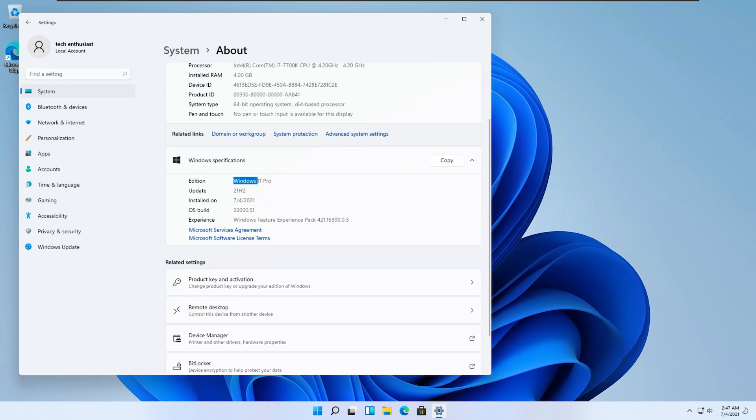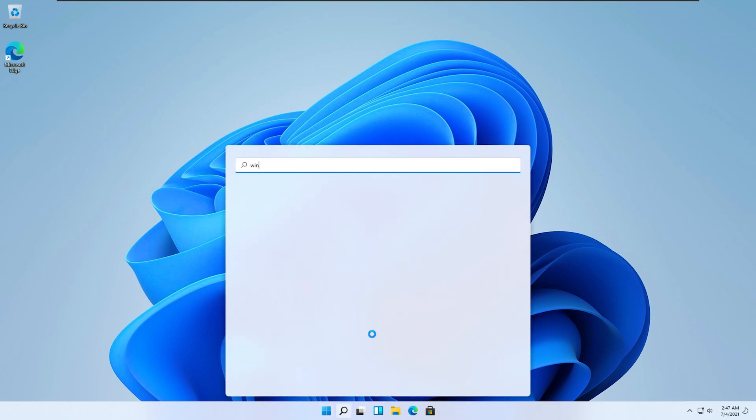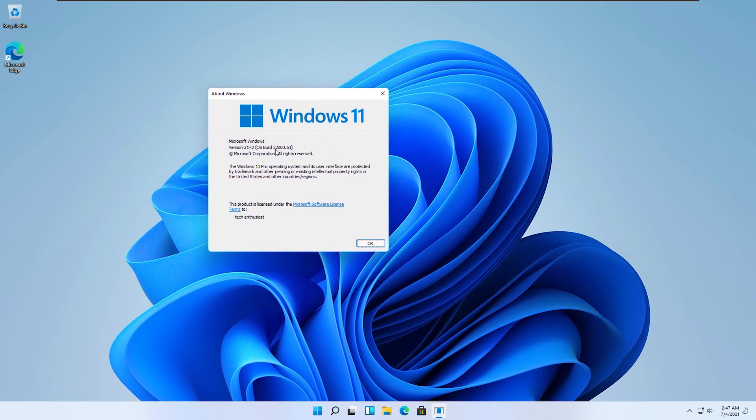Here is Windows 11 Pro. Let me show you the version as well. When I run this command, you can see we are running build 22051.